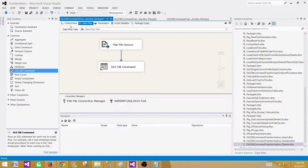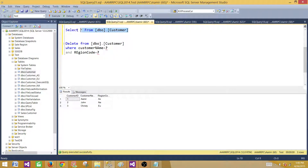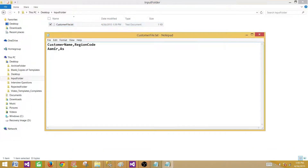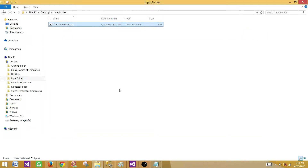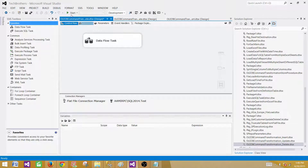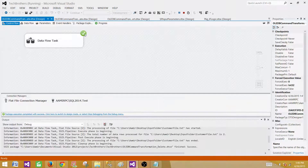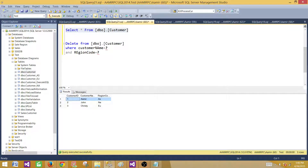Now let's run the package. First I'll run a SELECT to show there are three records. The flat file has one record — Amir, Asia. Once we run the SSIS package, that one record should be deleted. The package runs successfully. Stop the package, go back and run the SELECT query — the record is deleted successfully.